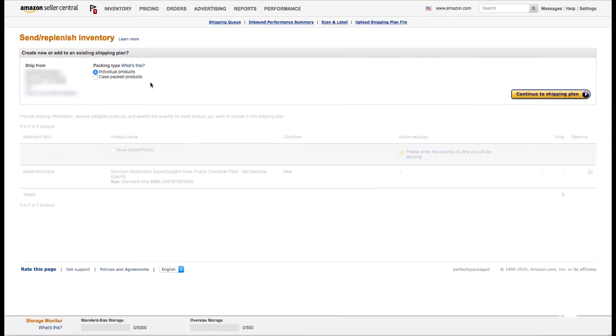On the next screen we're going to choose what kind of shipping plan to use. Right now we have individual products — we only have a quantity of nine, not a whole case — so we're going to choose individual products. But if you actually have a whole box of 24 from the manufacturer, you'd want to choose case packs. Then we continue on to choose our shipping plan. Also make sure your ship-from address is correct in case there are any problems.